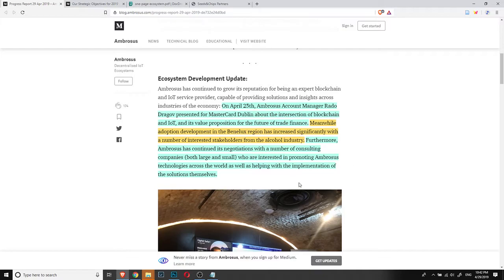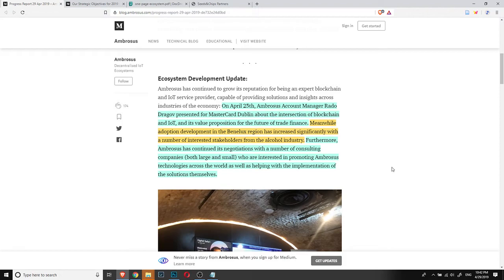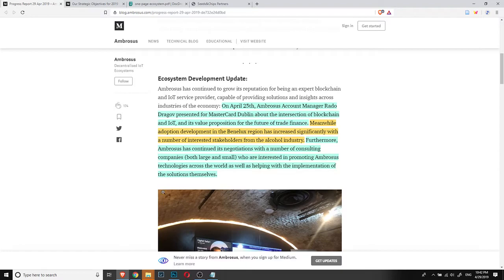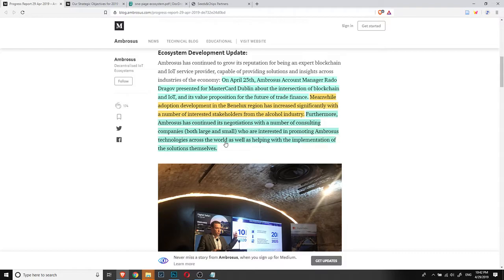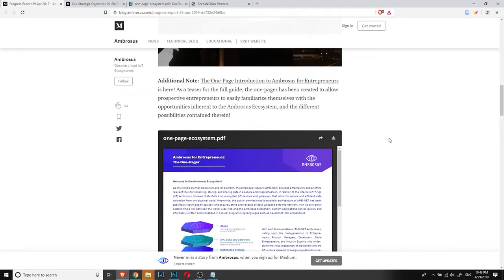Furthermore, Ambrosus has continued its negotiations with a number of consulting companies, both large and small, who are interested in promoting Ambrosus technologies across the world as well as helping with the implementation of solutions themselves. This would be very good for Ambrosus to have other companies helping to provide information and consulting to other companies that Ambrosus can be used to solve certain issues. And also, if they develop implementations, it might be very good.